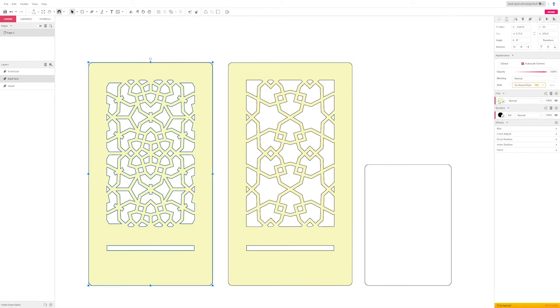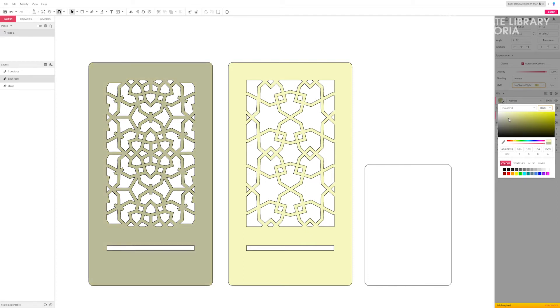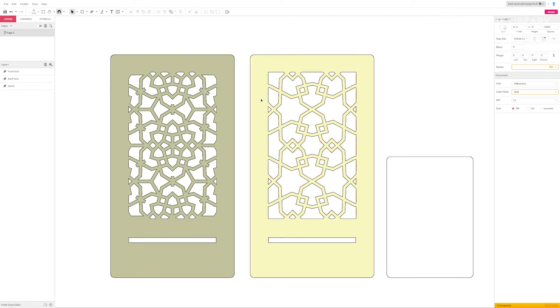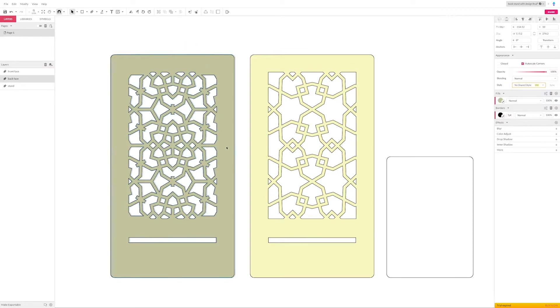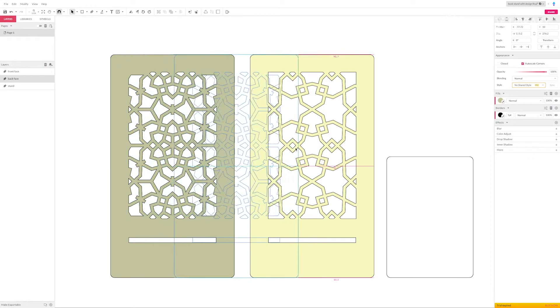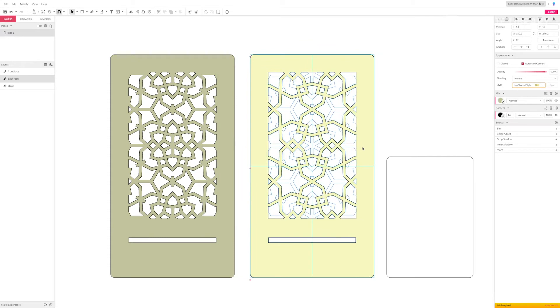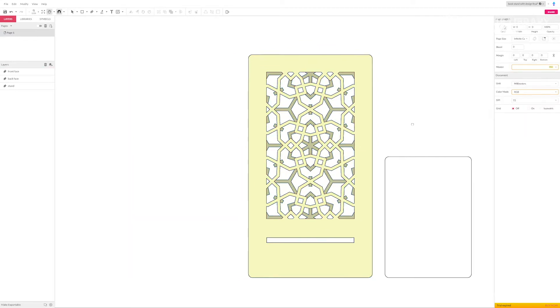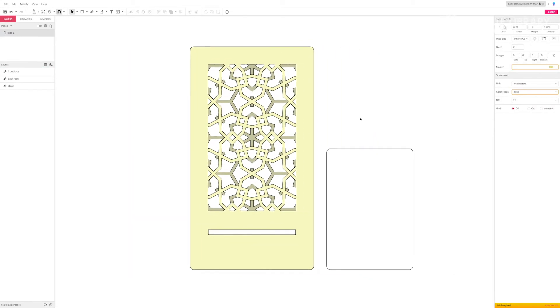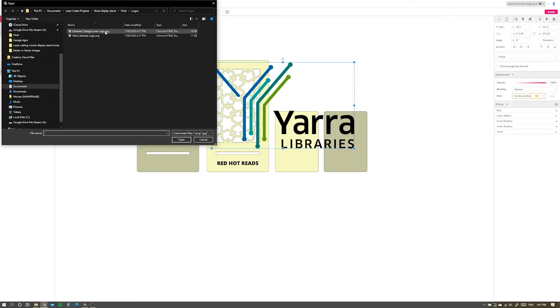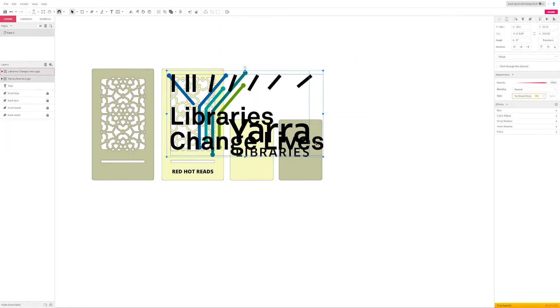Another useful trick is to color code your design. Here I'm using the lighter shade of brown to represent the front layer and the darker shade to represent the back. As I overlap the designs you get a preview of what the final design will look like once it's all stuck together.